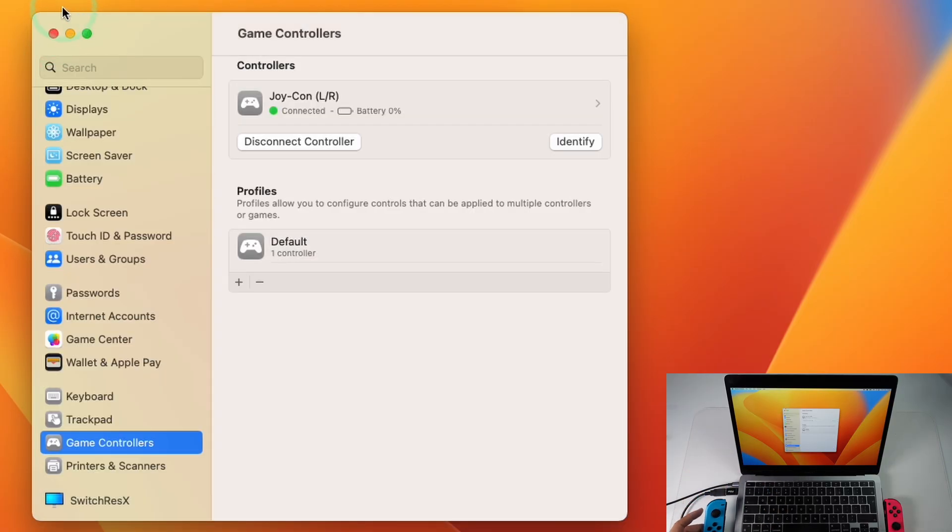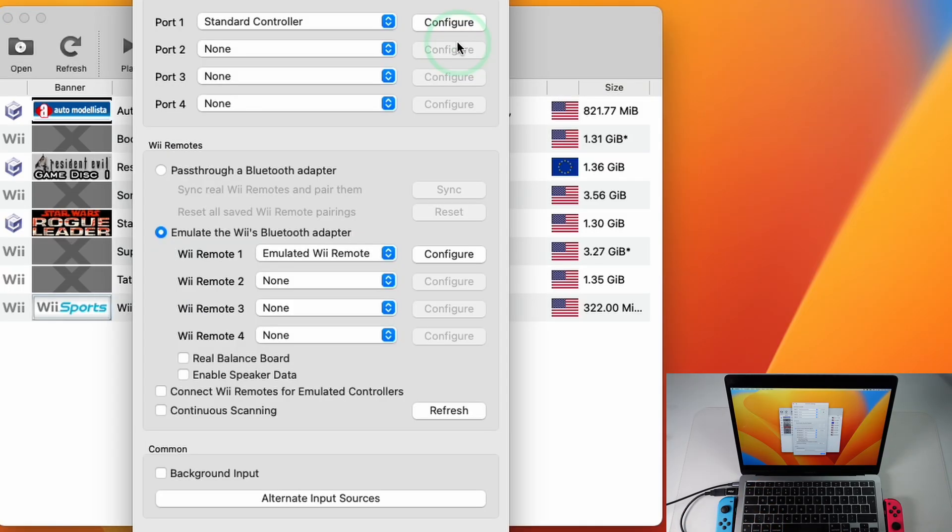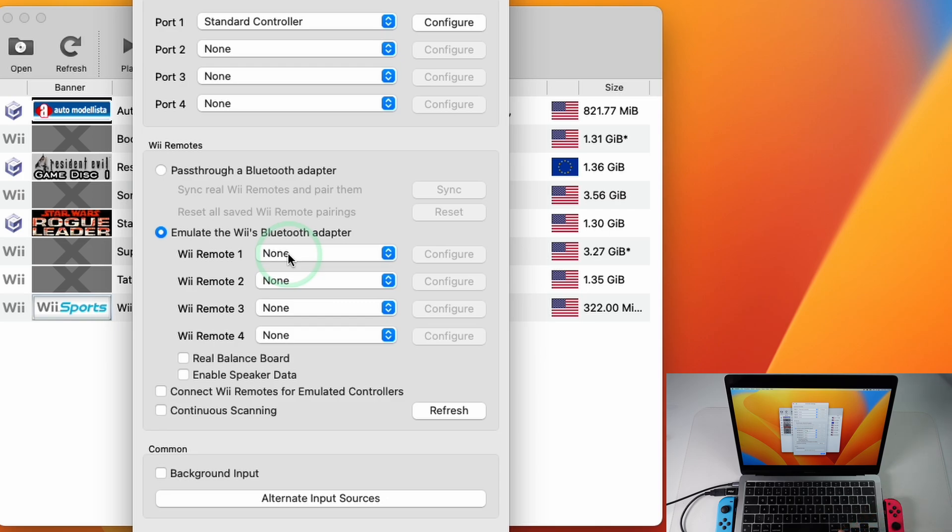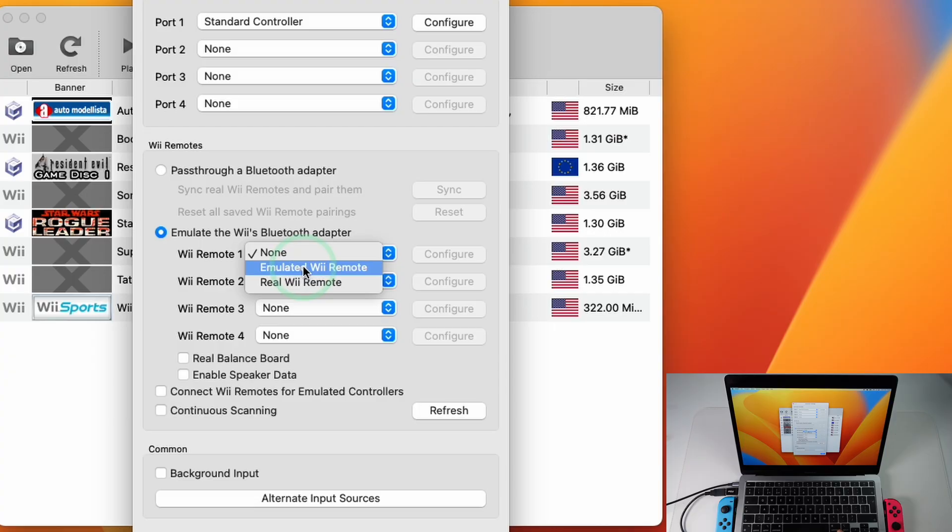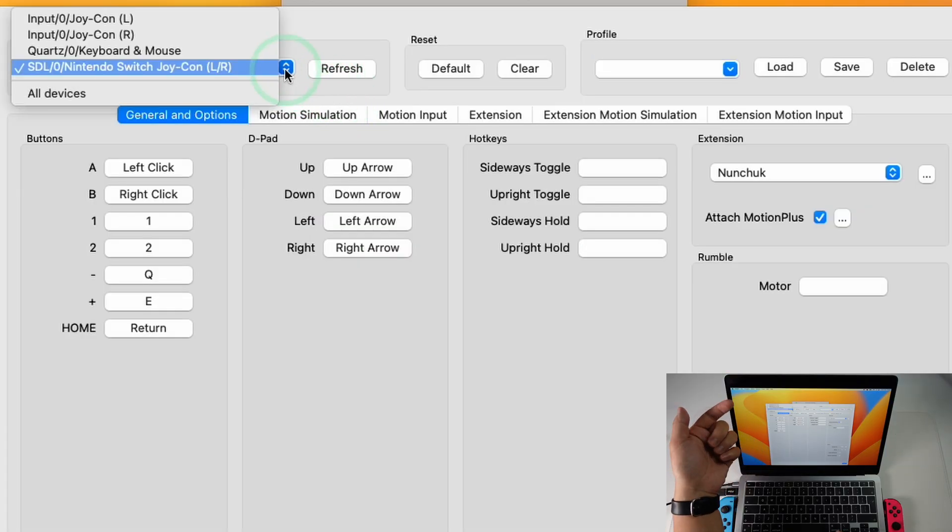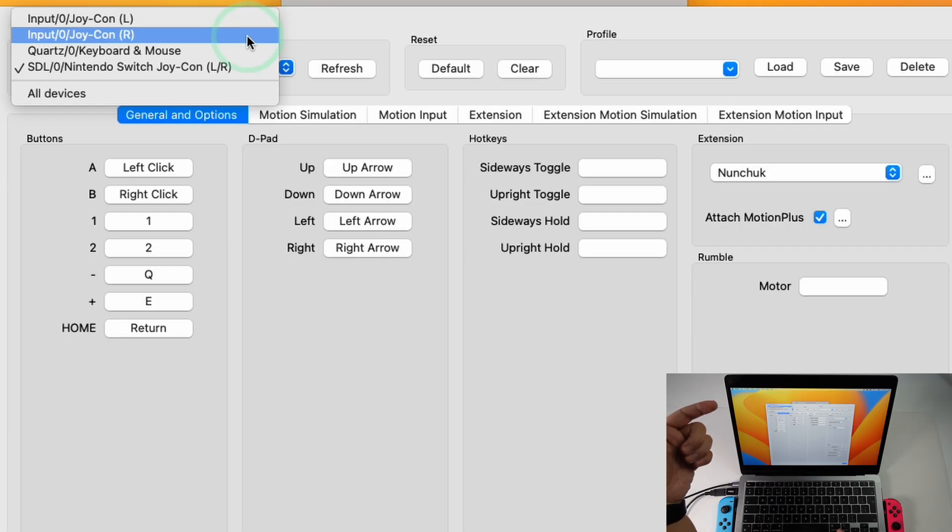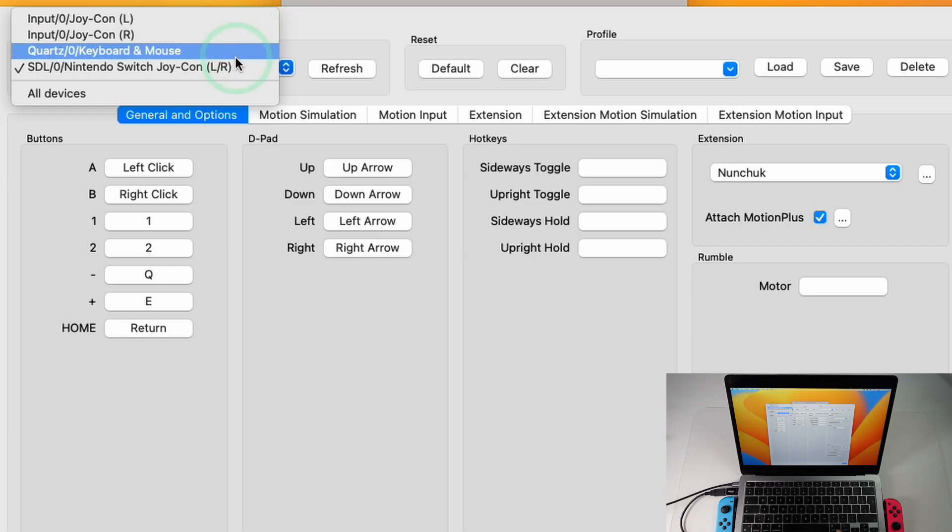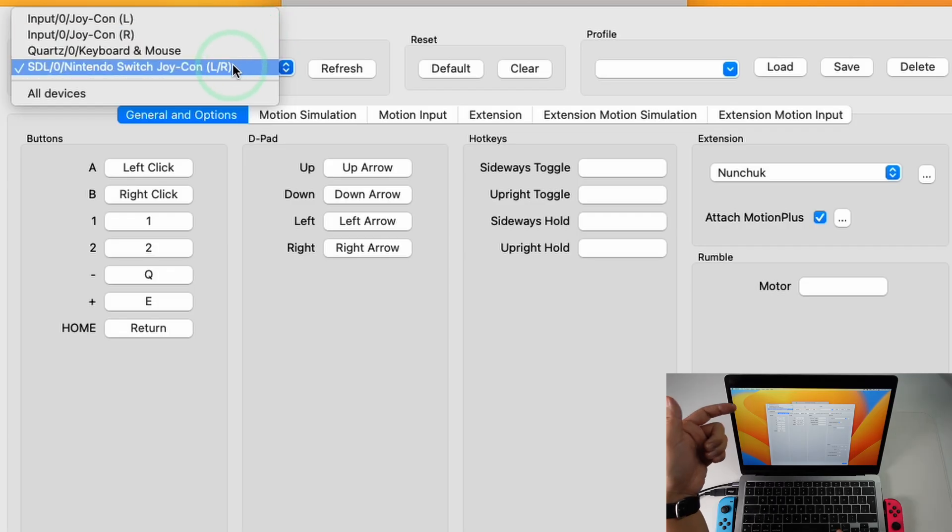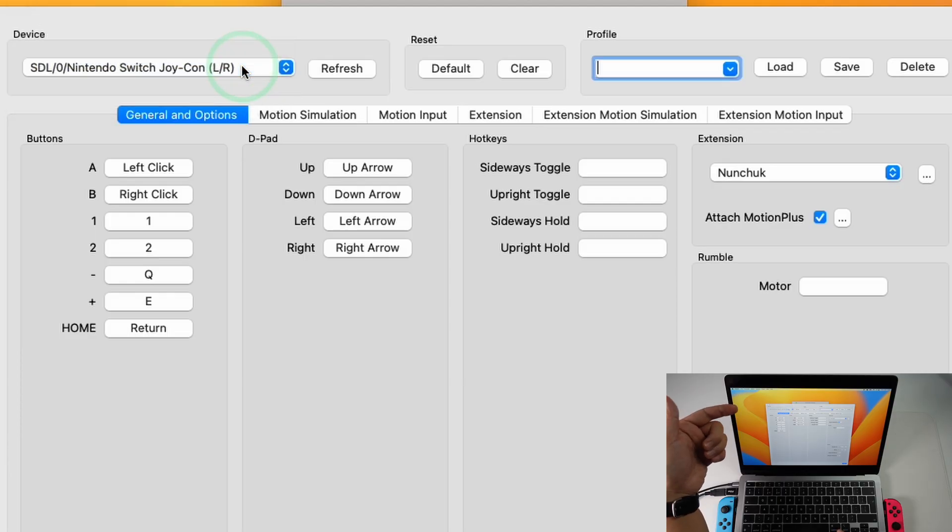So once your Joy-Cons are connected we're going to close this and then we're going to go to Dolphin and then I'm going to click the controller button here. So we're going to demonstrate how the Joy-Cons can also emulate a real Wiimote controller. So I'm going to change the Wiimote 1 to Emulated Wiimote and then press Configure and then under this Devices list you're going to see that we have the ability to map the left Joy-Con, the right Joy-Con or as a new STL device which is a combined Nintendo Switch left and right Joy-Con here.